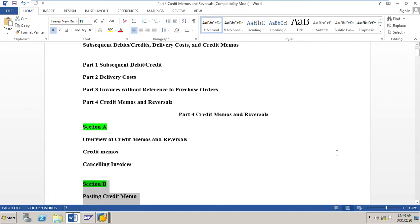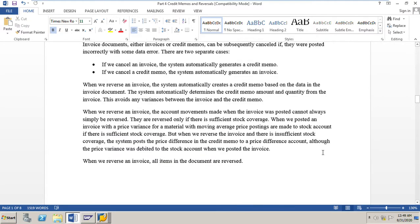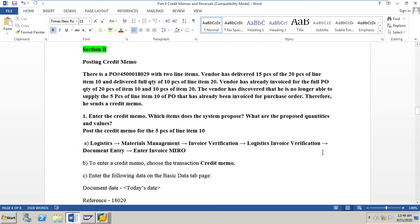Let us go to our exercise sheet. There is a PO 4500018029 with two line items. The vendor has delivered 15 pieces of the 20 pieces of line item 10, and delivered the full quantity of 10 pieces of line item 20. The vendor has already invoiced for the full PO quantity of 20 pieces of item 10 and 10 pieces of item 20.